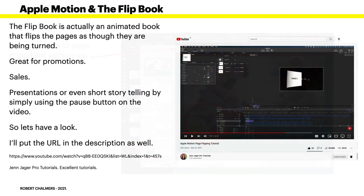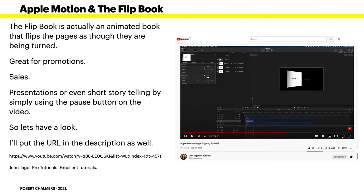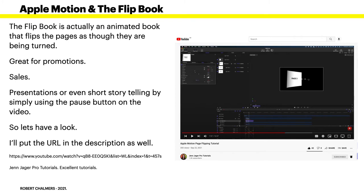That's fairly straightforward. Now Apple Motion and the flip book - this is a very brief introduction. I wouldn't even use this as a guide to get started. But the flip book is actually an animated book that flips the pages as though they are being turned. It's great for promotions, sales, presentations, short storytelling, or advertising your book on Amazon perhaps. You could even use it for short storytelling by using the pause button on the video. Turn a page, pause it, have a read. Great for kids books perhaps. And you can speed it up, slow it down, do what you like with it once you've got it working.